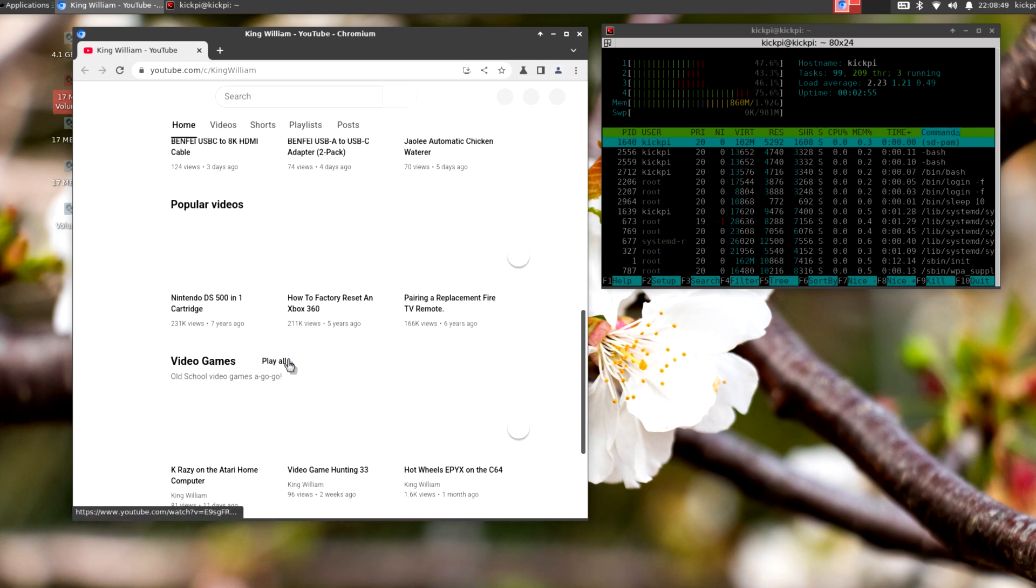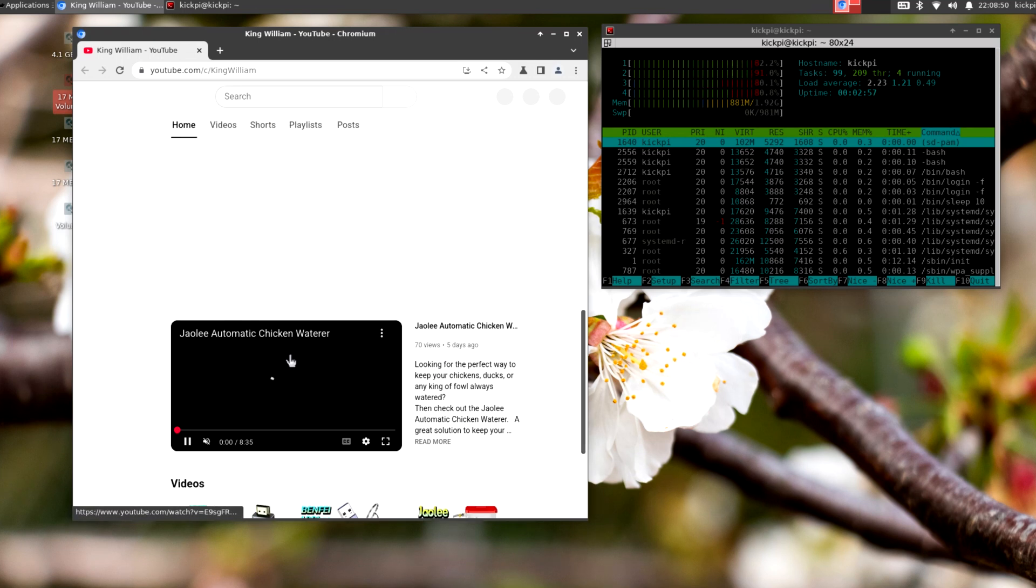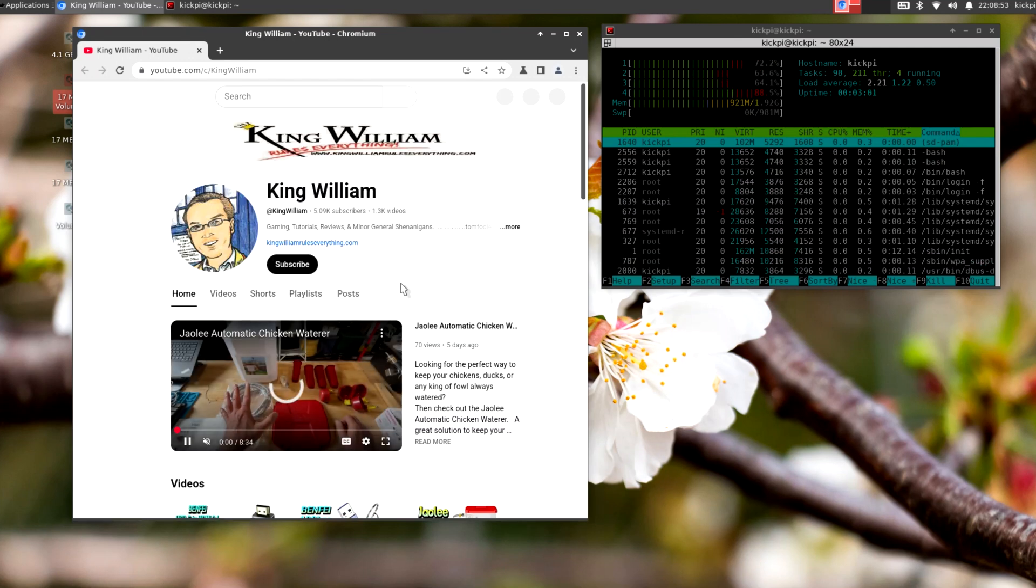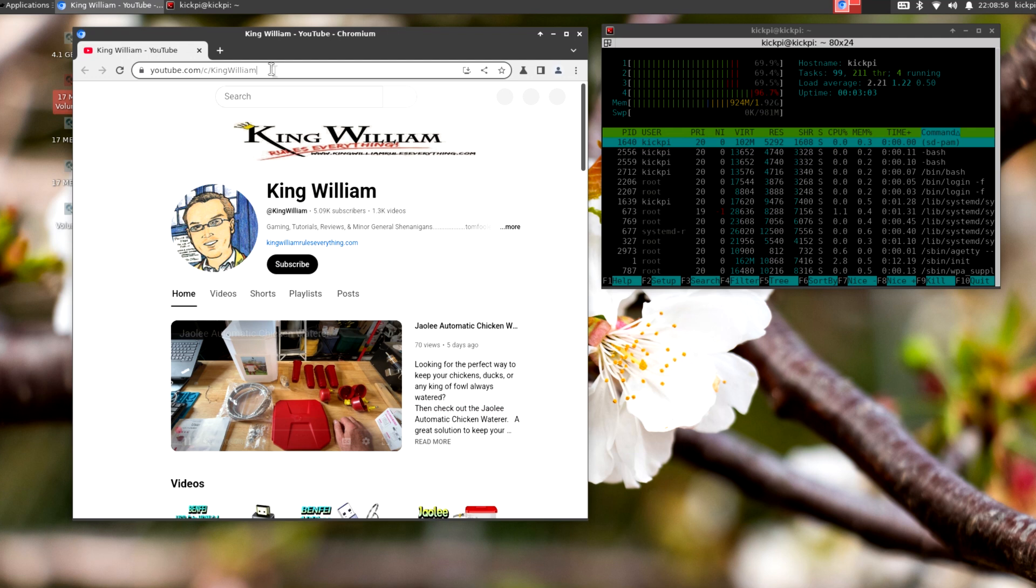But, all in all, pretty nice. I don't have the sound. The one thing you will have to configure is the Ubuntu by default. For some reason, it doesn't have the sound configured. But let's just pick another site here.